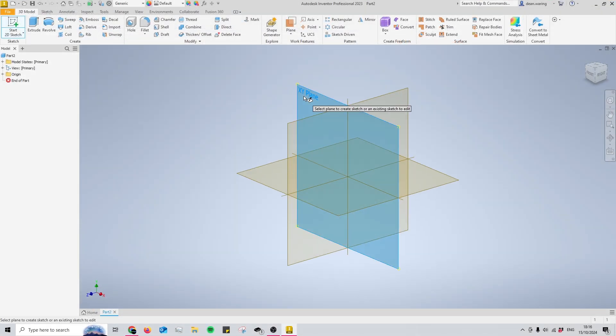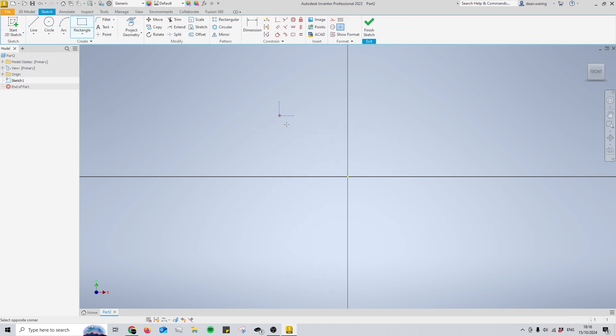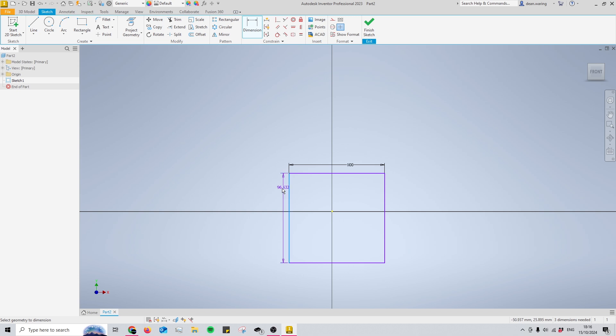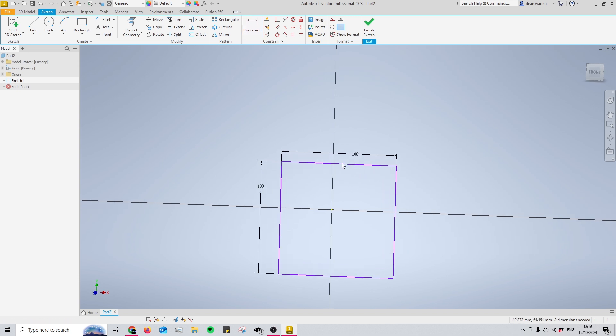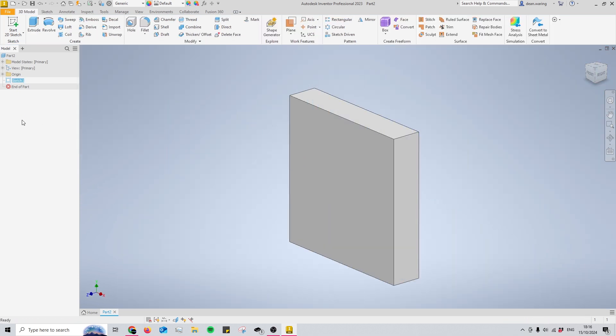I'll begin by putting down a 100 by 100 rectangle to put holes into. I'll make that 100 by 100 and then 20 millimeters thick. Now I've got a rectangle.